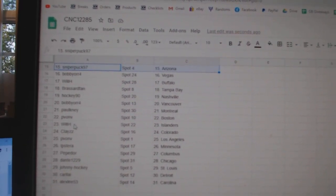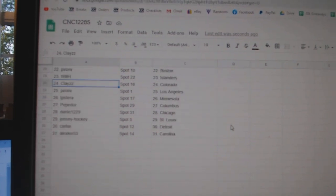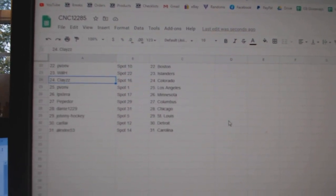Palkney Montreal, Peevon Boston, Will H Islanders, Clay Z Colorado, Peevon LA, IP Stara.